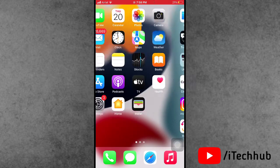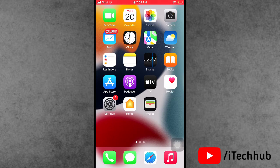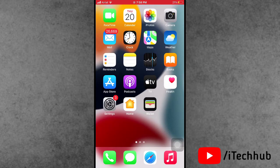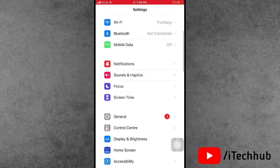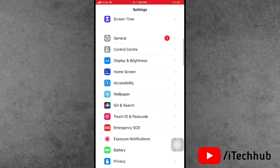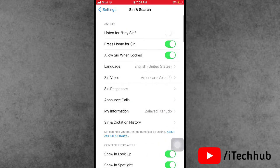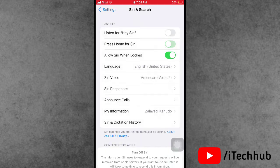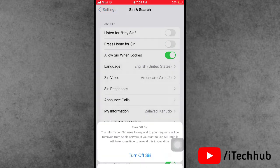Now the second solution is turn on and off Siri on your iPhone and iPad settings. Now first of all, open the settings tab. In the settings tab, scroll down and tap on Siri and search. In Siri and search, you can see the second option is press home for Siri.